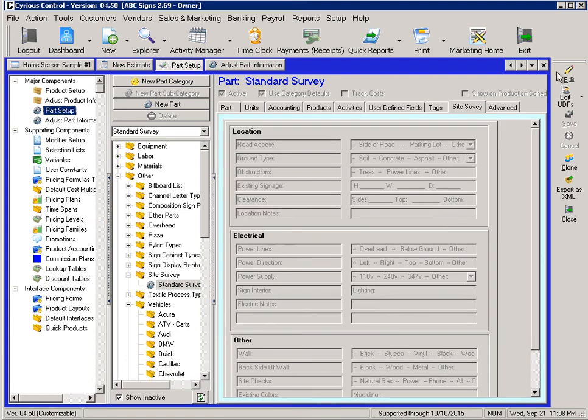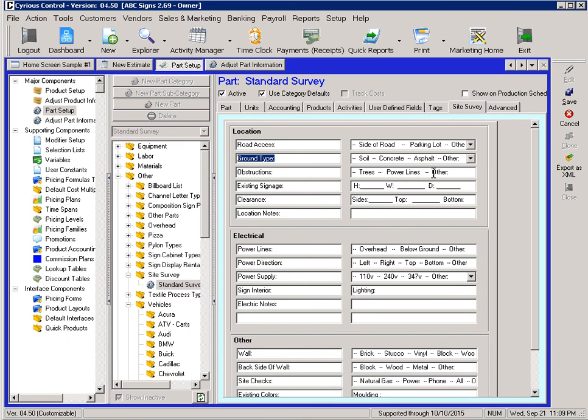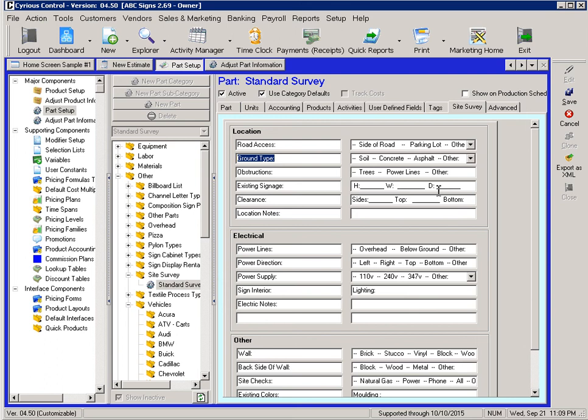If we're looking in the part setup under standard survey, you'll see the site survey tab. In this case, these are my default questions down the left-hand side, location, electrical, other, etc. And then my default answers. And the default answers are really what you want it to print on the survey itself when it goes out for them to highlight or circle. If you have a location, a question filled in, but not a default, it's just going to print a blank line for them to handwrite in whatever they would like, similar to what the location notes look like currently.